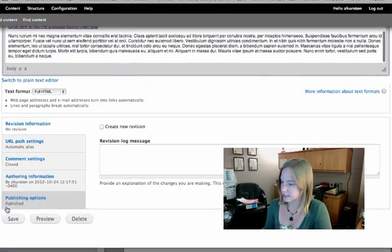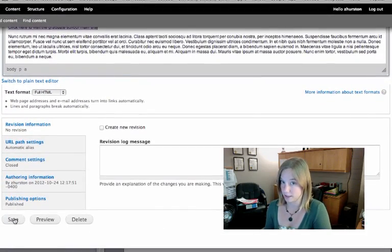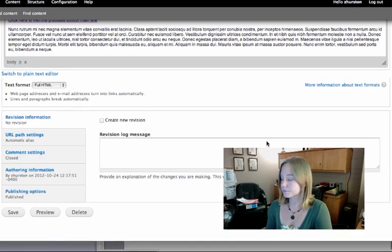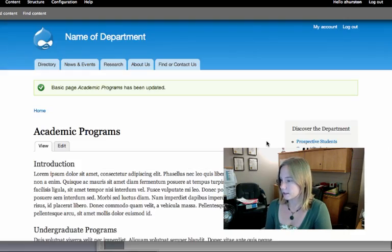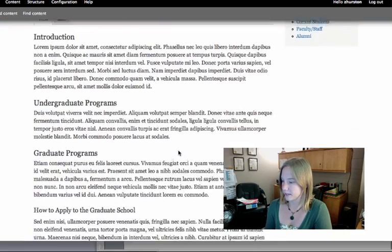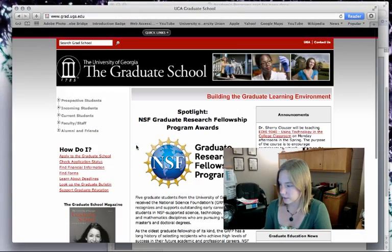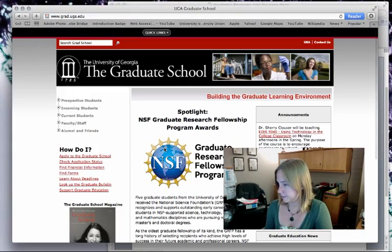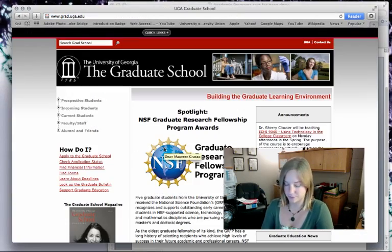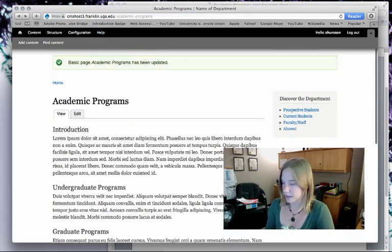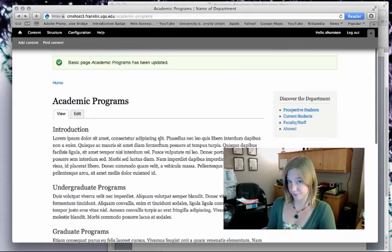I'm going to save that and test out my link to make sure that it works. I've saved the page, I scroll down, there's that link that I added. When I click on it, it takes me to the Graduate School — so that works. Always check your links because typos happen to us all.